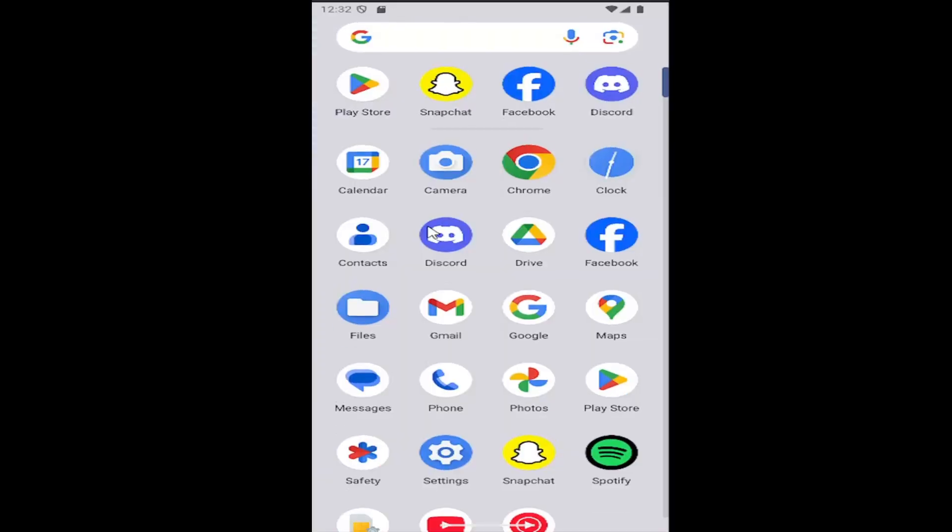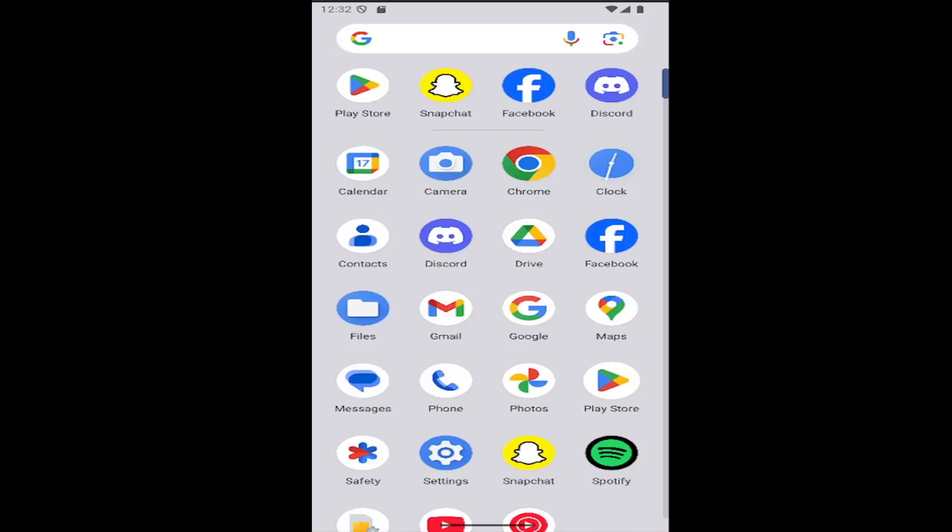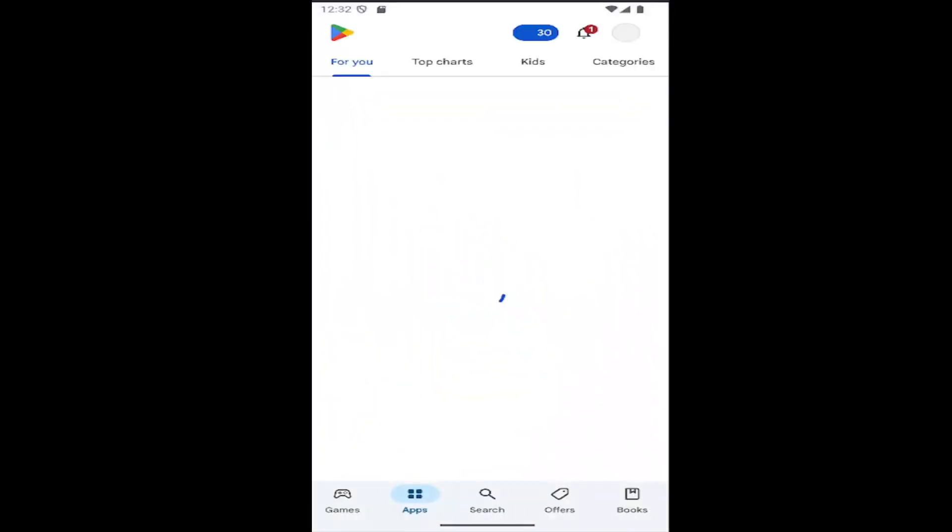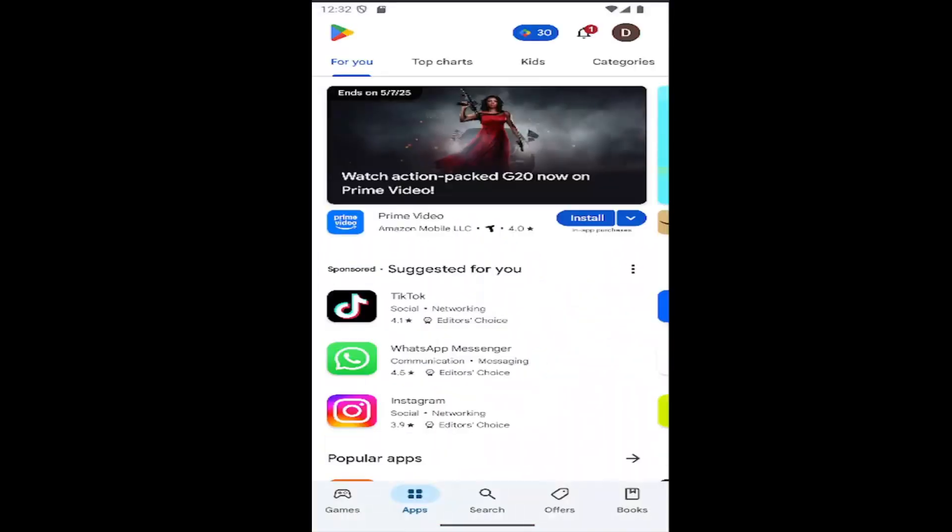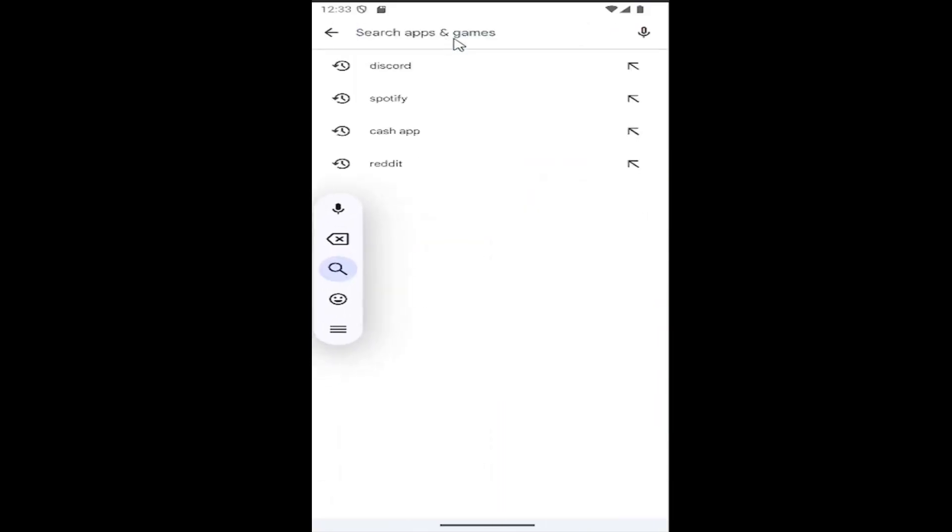All you have to do is swipe up on your home screen and select the Play Store button. Once you've done that, select where it says search at the bottom of the page and then search apps and games.